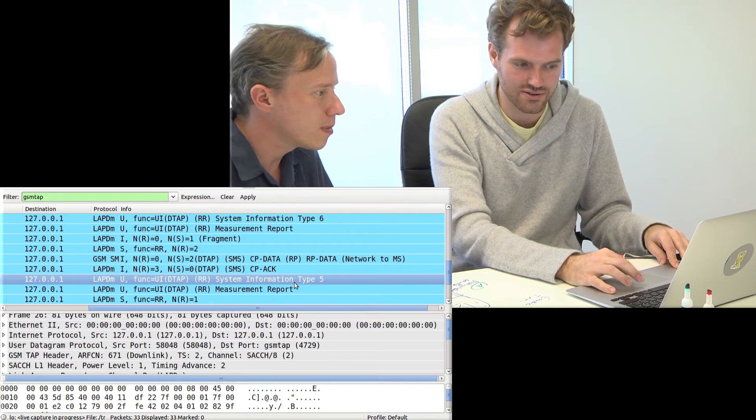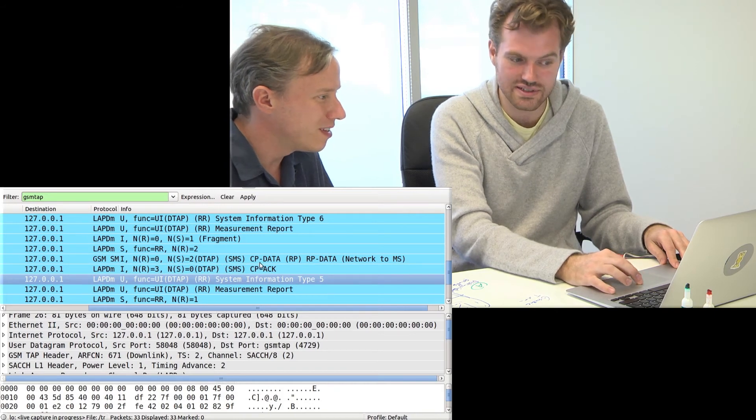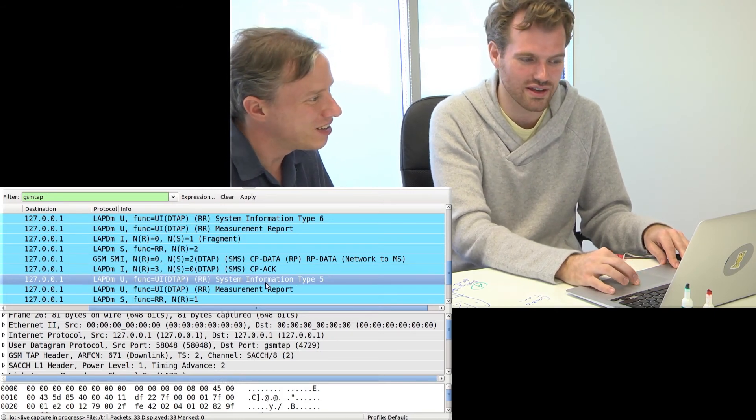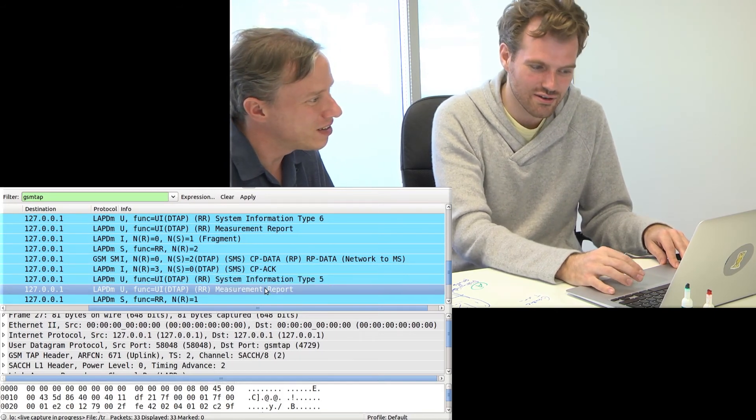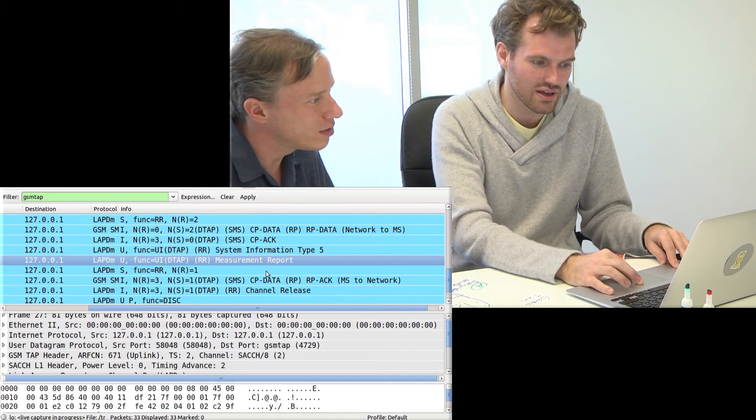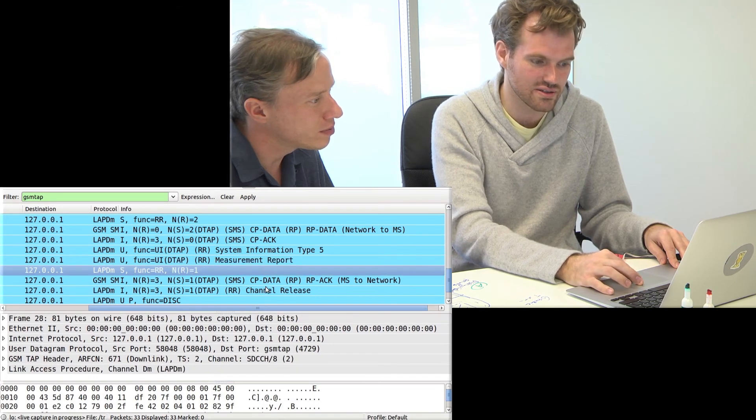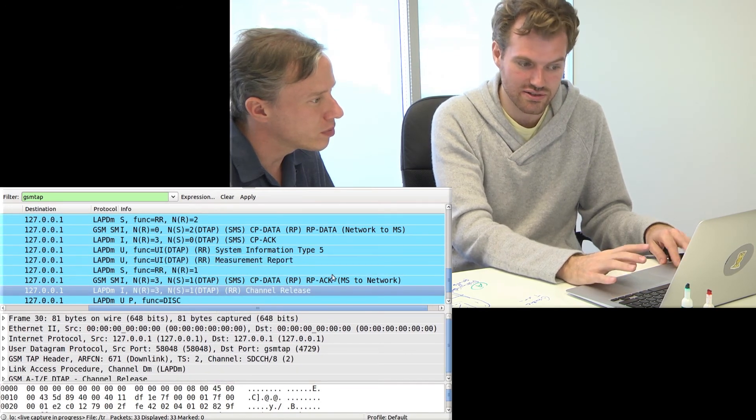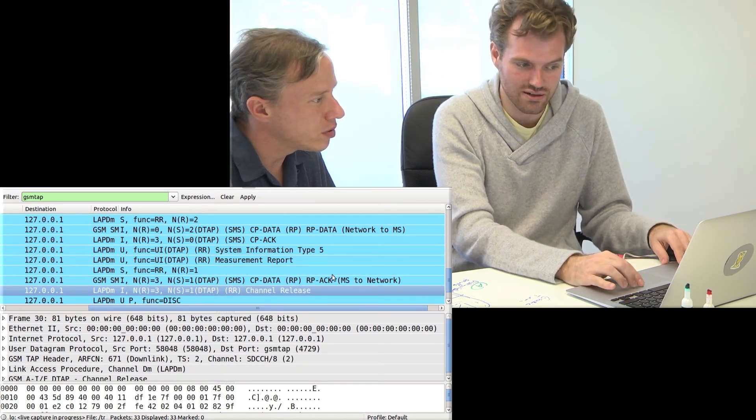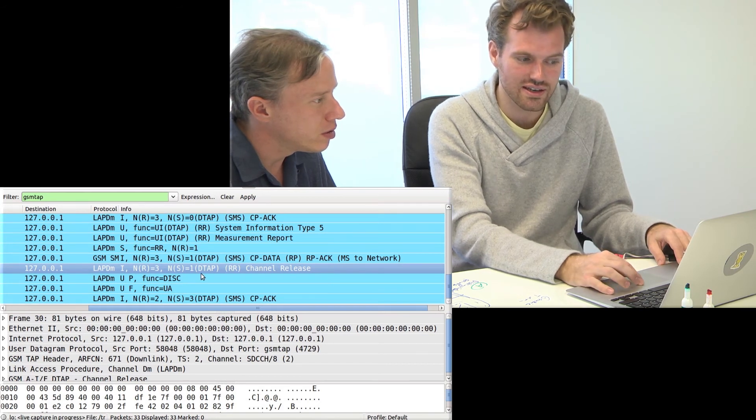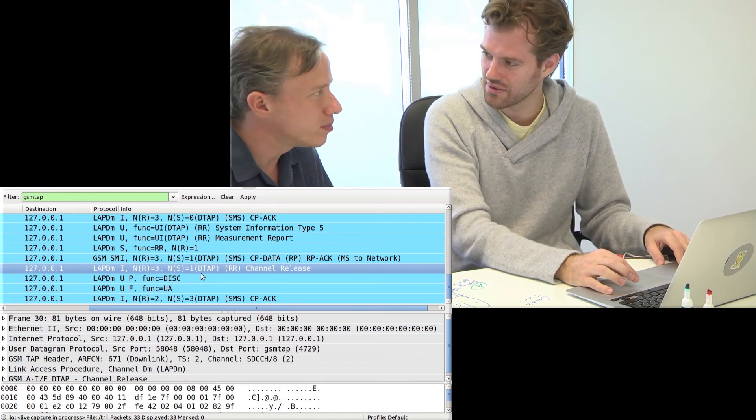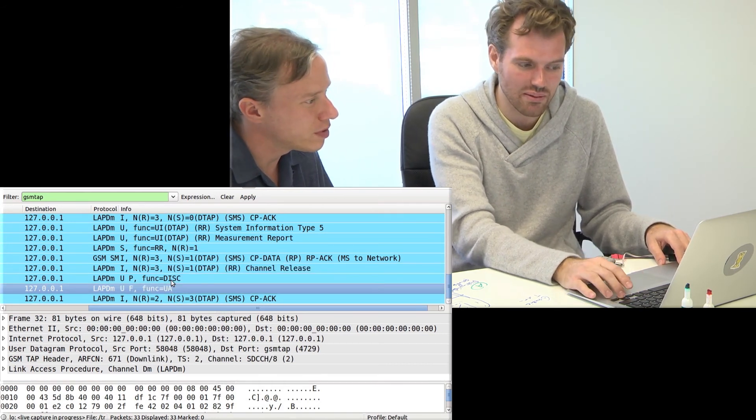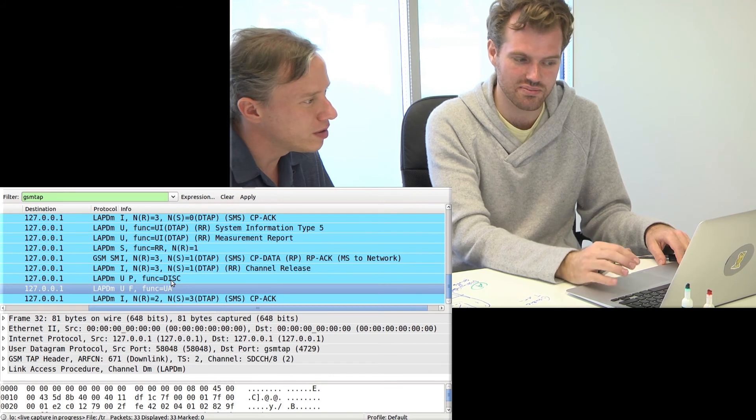The cell again introduces itself as if the connection wasn't over yet. And again, the phone measures. There's a couple more empty messages. The cell says, please stop using this channel. We are done. And just in case the phone hasn't gone away yet, sends more empty encrypted messages.